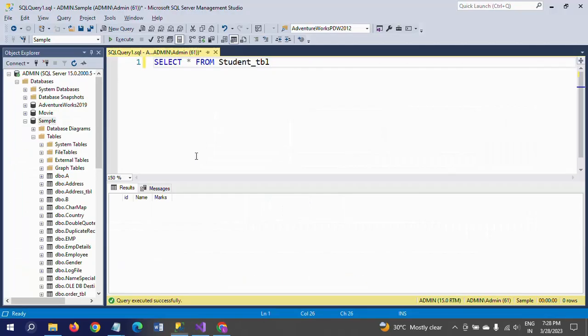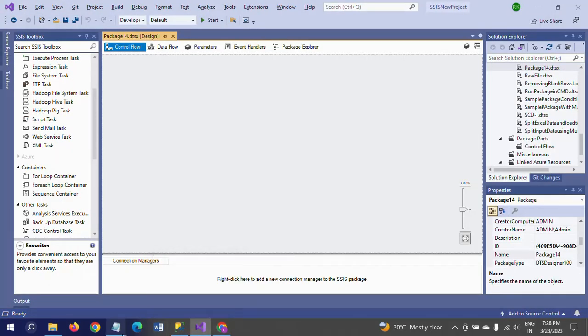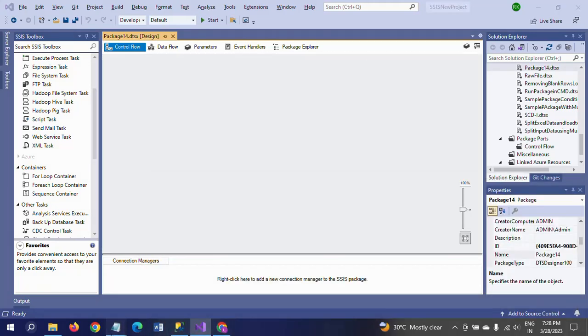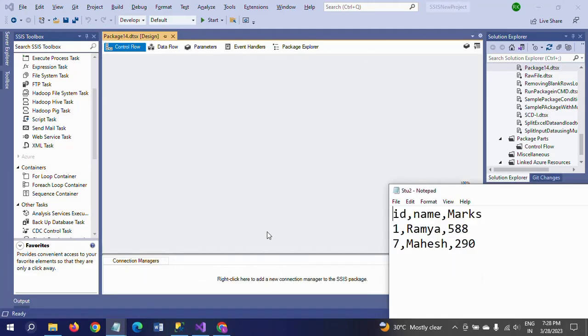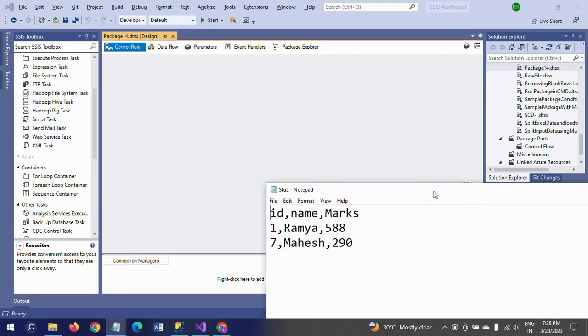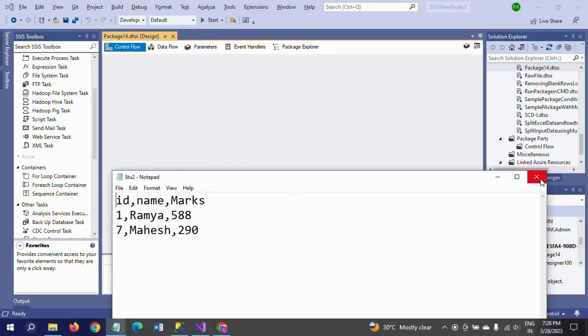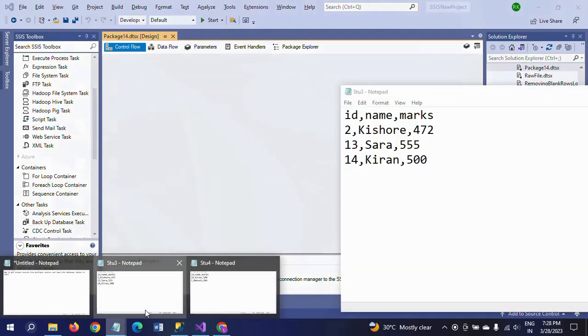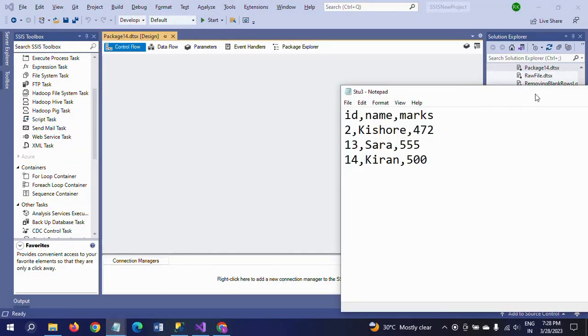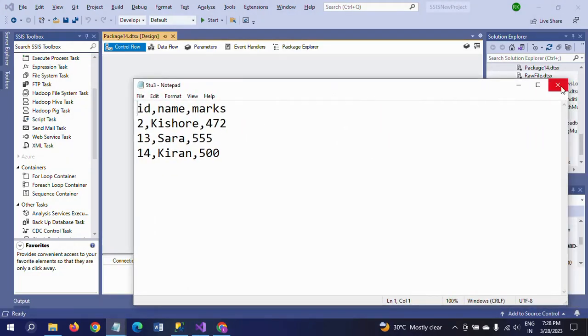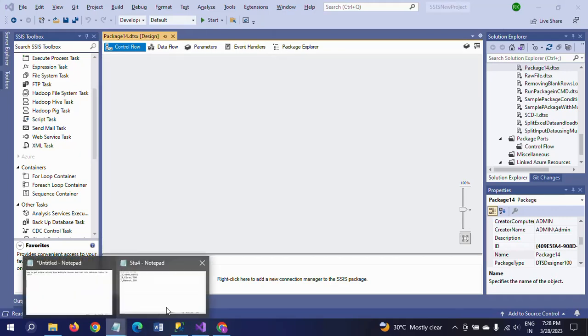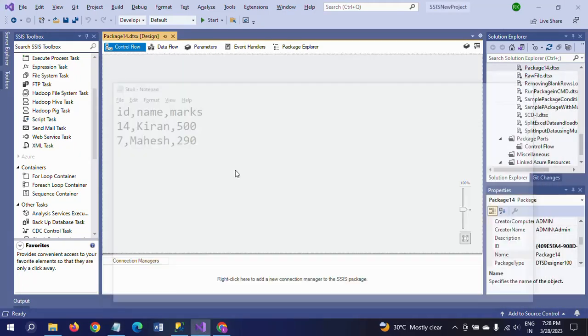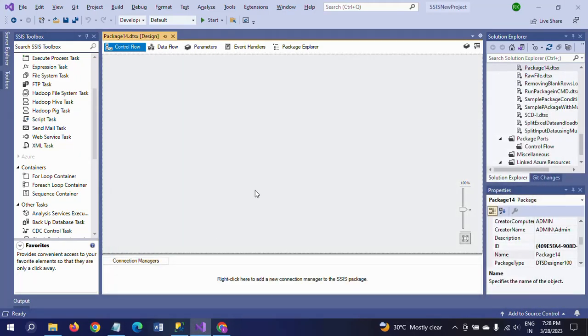If there is only one document with duplicates, you can directly use aggregate function or sort transformation to delete duplicate records. Now in this case you have four documents, so you cannot apply sort or aggregate function directly on the source document.